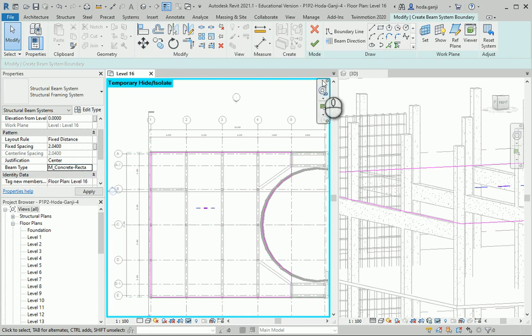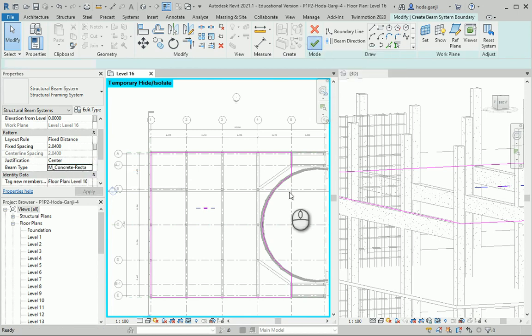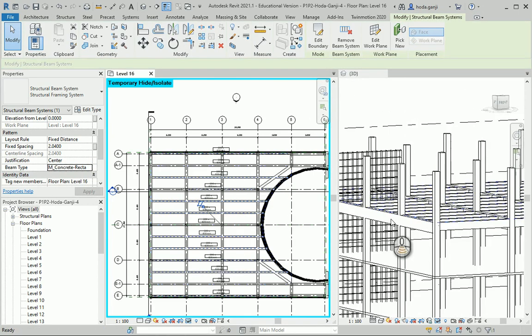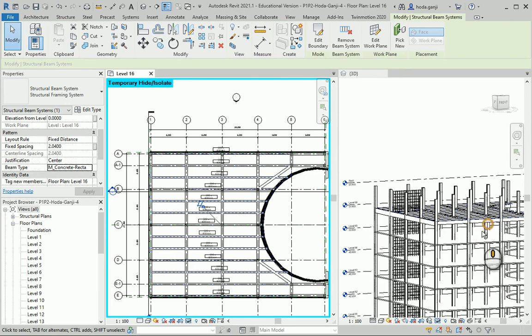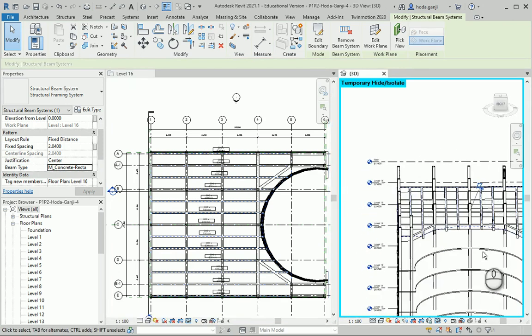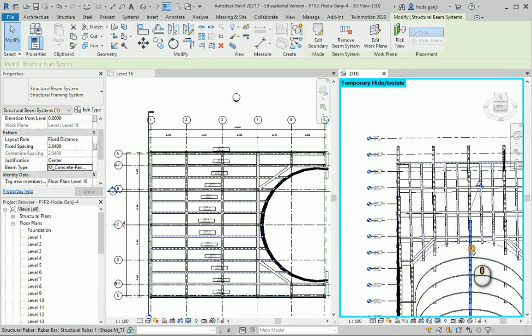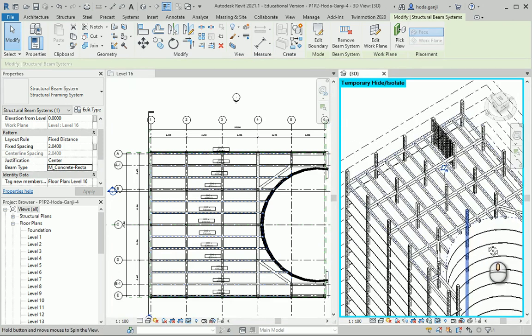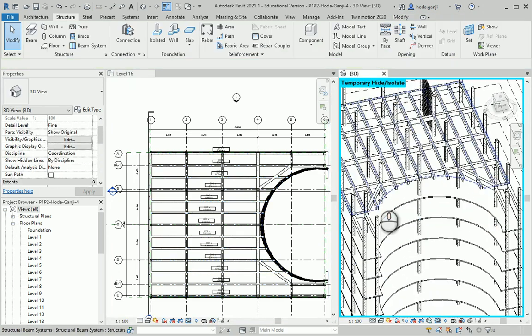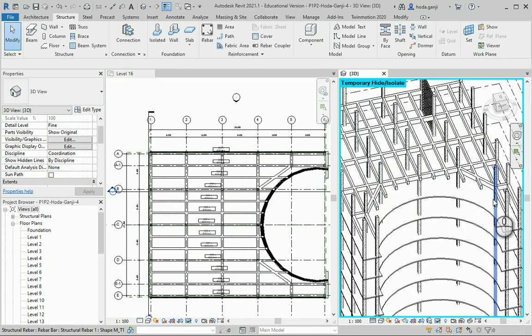I want to finish edit mode. And now you see that we have the beams here. And this is exactly what I wanted. It's going to be cantilevered here to fill this part of the floor.